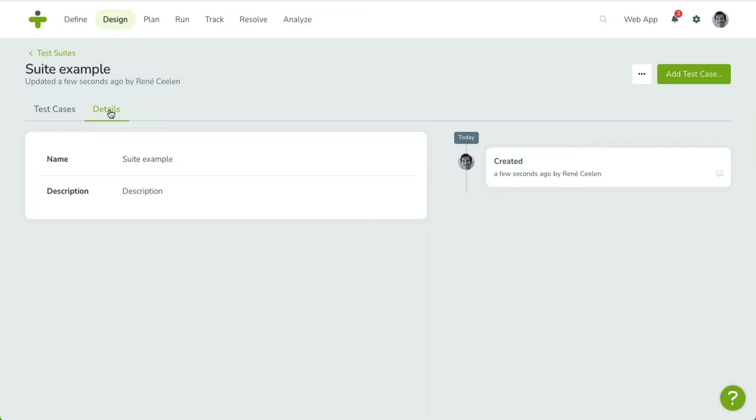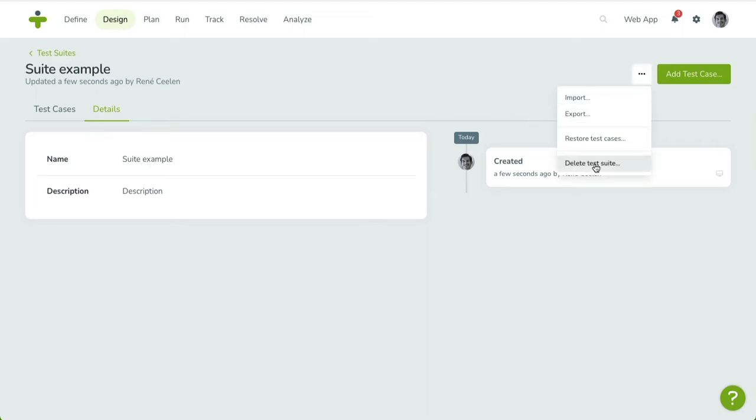It also contains an activity log that lists every change made to this suite, along with the user responsible and time of change. To delete this test suite, you can open the three-dot menu in the upper right-hand corner.